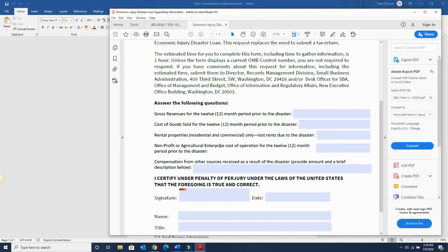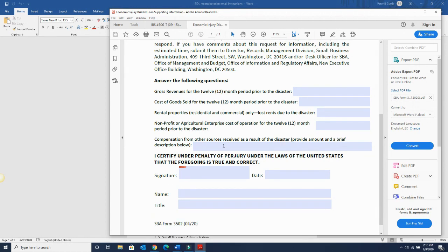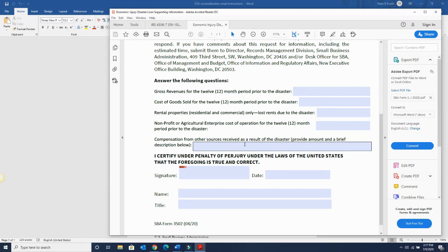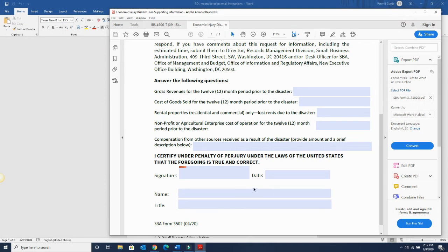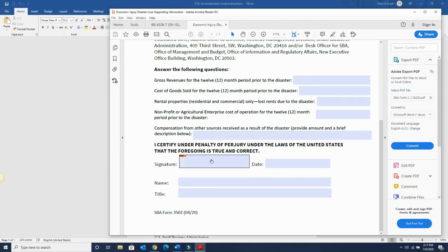Operating expenses. And then if you want to put compensation from other sources received as a result from the disaster, if you have anything there, then you have to fill this out, of course, sign it, and return that.